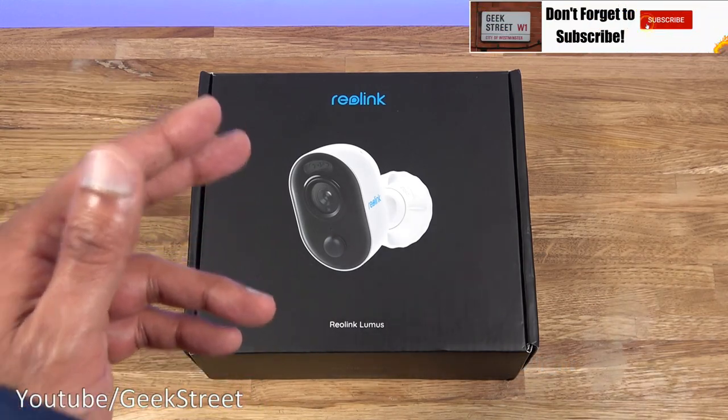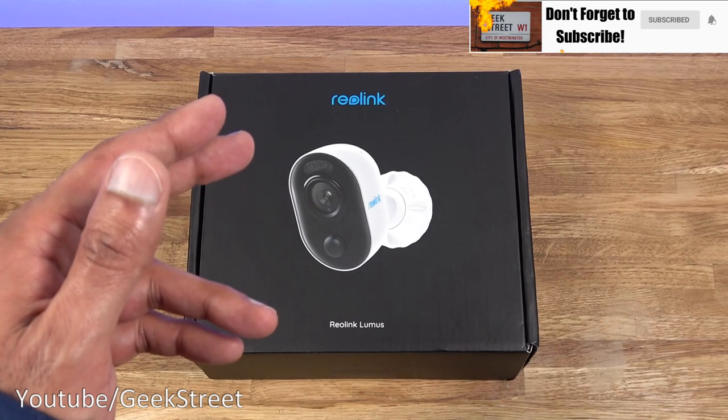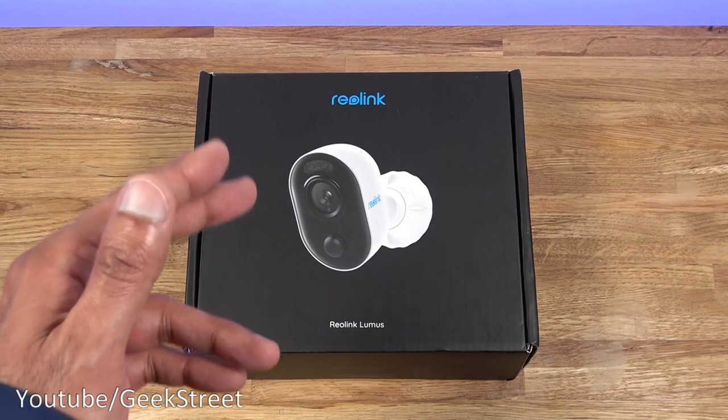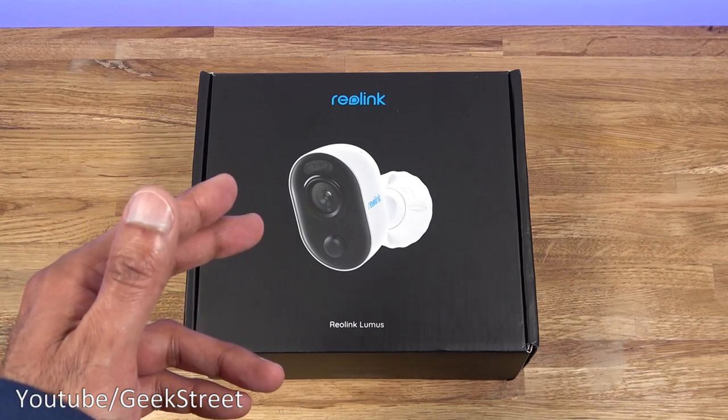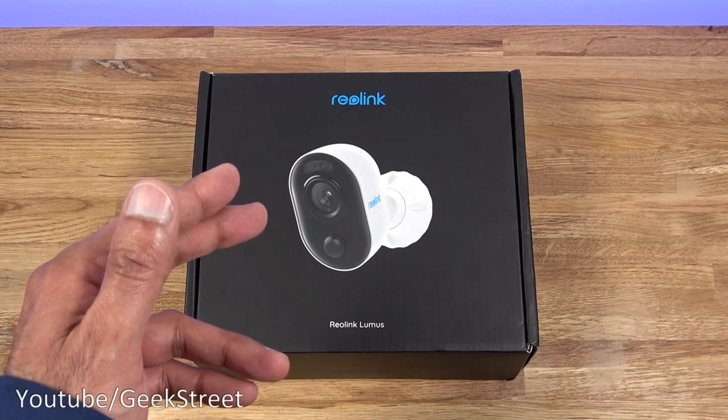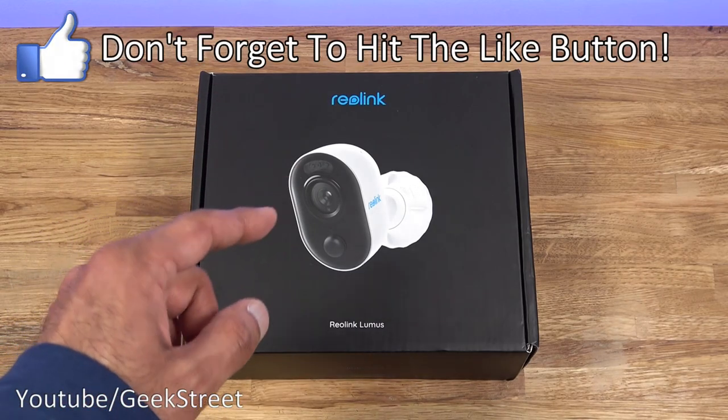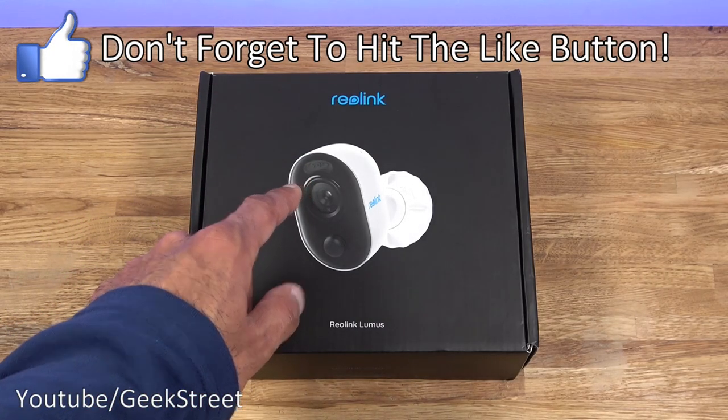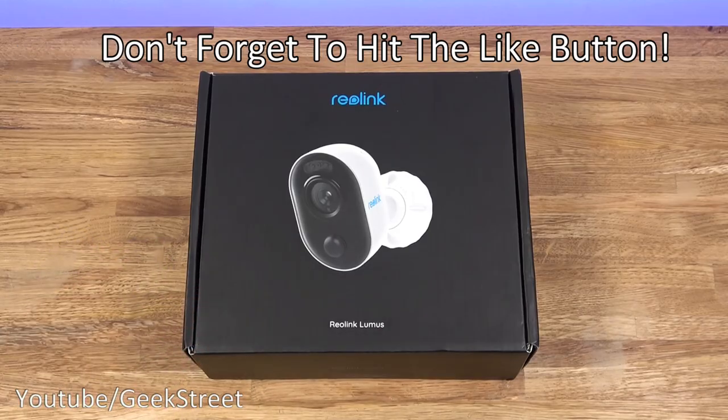Picture quality wise it's 1080p full HD. Has two-way audio on there. You can get PIR motion alerts and it's IP65 rated so it's waterproof. It also has a built-in floodlight. So let's open it up and see what you get in the packaging.